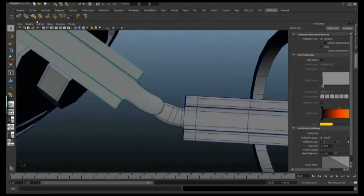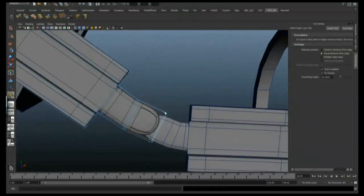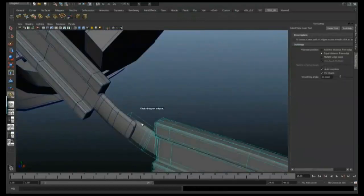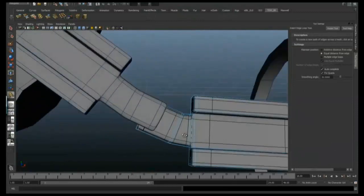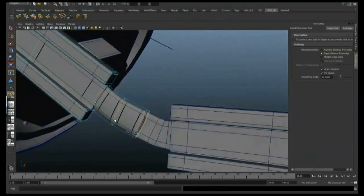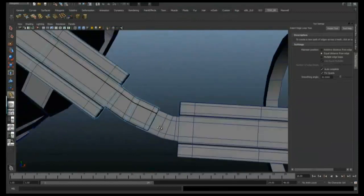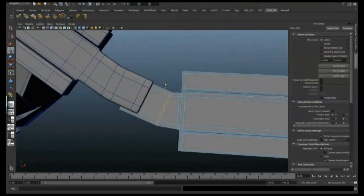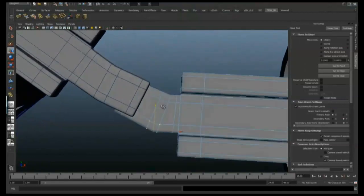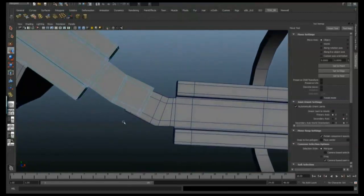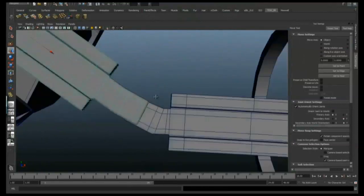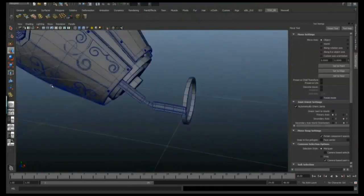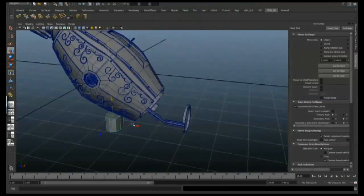I'm going to add some edge loops again just to tighten up all those edges. It's not quite looking right so we're just tweaking it, moving the points around just to make it look a little bit more deliberate and a little bit nicer.